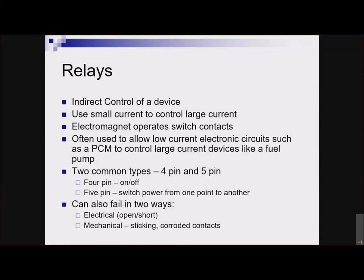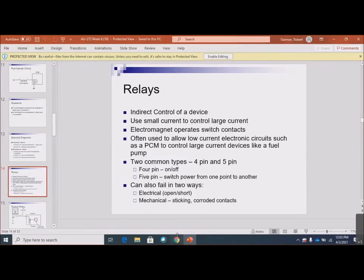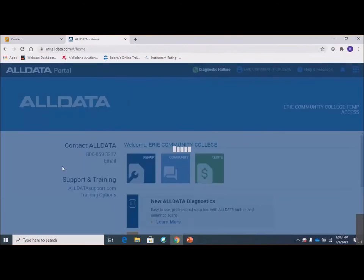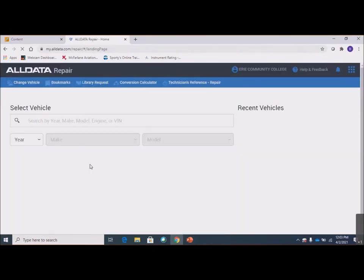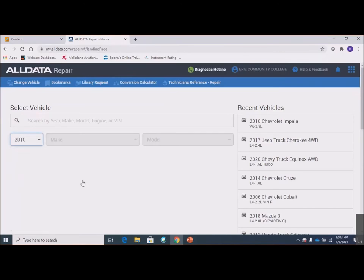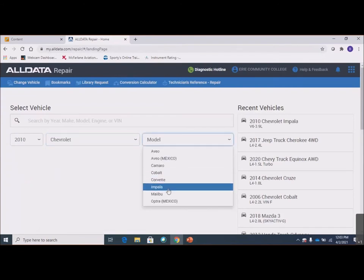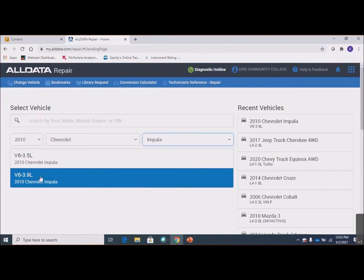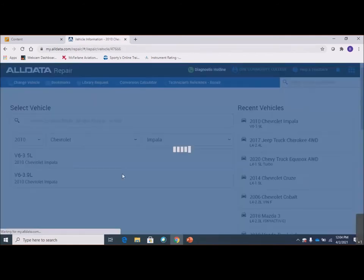We're going to talk about two types: four-pin and five-pin relays, and the ways they can fail. For that, I'm going to bring up the wiring diagram I was using last week. I'm settling on a 10-year-old Chevy — some things have changed, but obviously electricity still works the same. One thing I like about older wiring diagrams is they show more detail about what's going on inside the computer. The newer ones have kind of dumbed them down, so we're going to go with the 2010 for that reason.